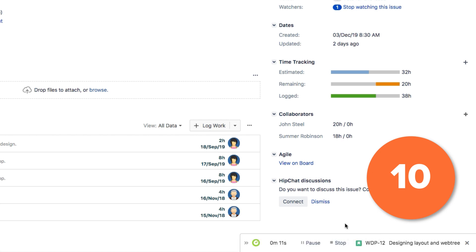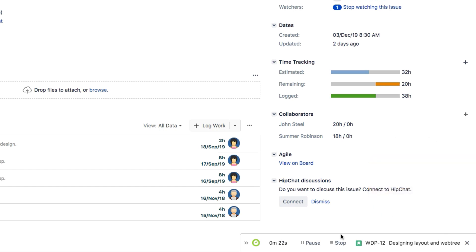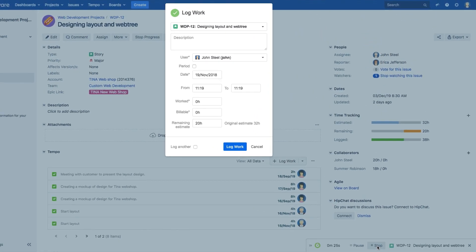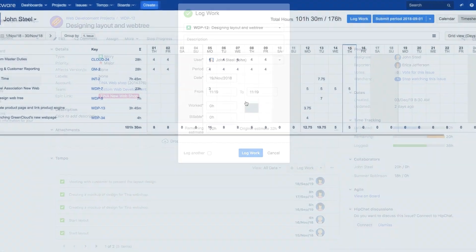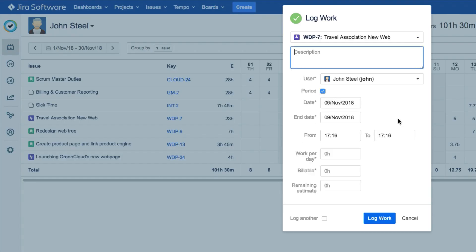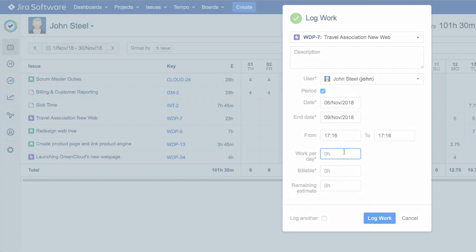Those are 10 different ways in which you can log your work using Tempo Timesheets. All you need to do is choose the way that's most convenient for you. If you need more information on any of these methods, check out the other How to Log Your Work videos in this playlist.